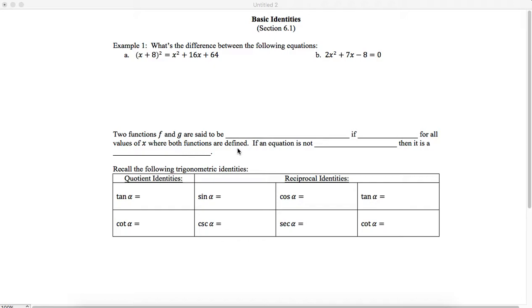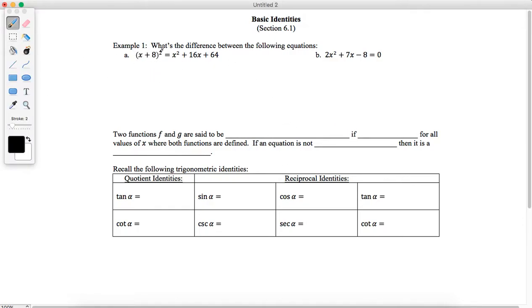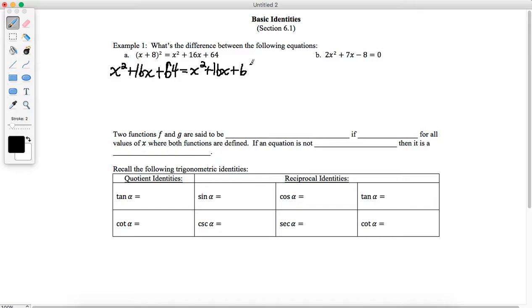The difference comes in the solutions to these two equations. If I were to try to solve this first equation, I would distribute this out — some people call it FOIL — and my right-hand side would be the exact same thing. If I try to get everything on one side, subtracting x squared, 16x, and 64 from both sides, I'm going to end up getting 0 equals 0. And this is always true.